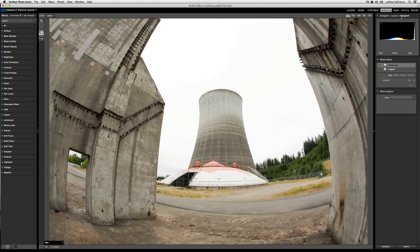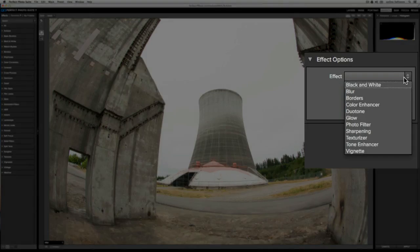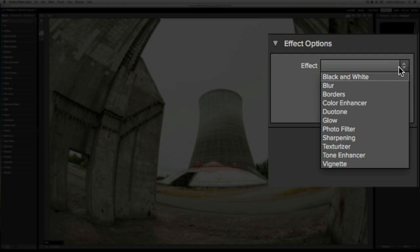Below that are the effect options. The effect options are effectively the building blocks of perfect effects. From here, you can choose whether you want to create a black and white effect, a blur, a border, color enhancer, a duotone, a glow, a photo filter, sharpening, texturizer, tone enhancer, or a vignette.